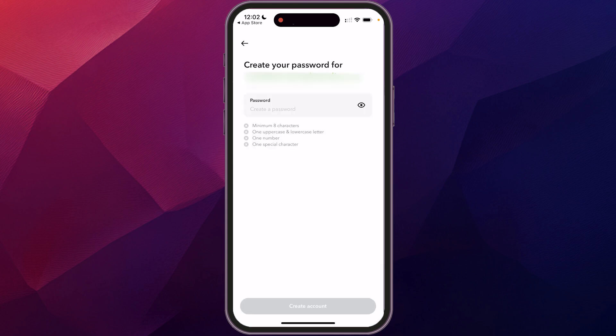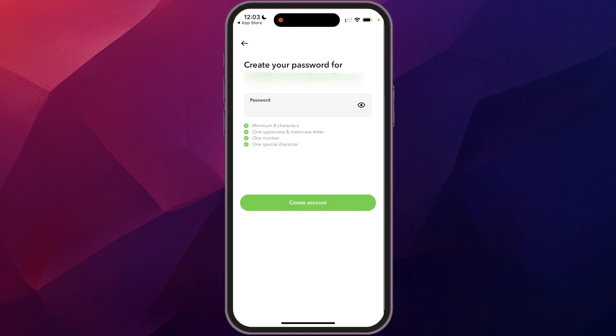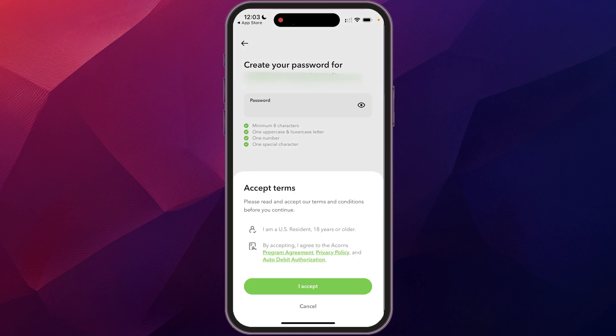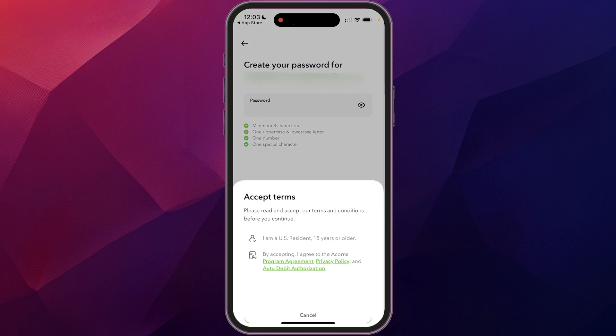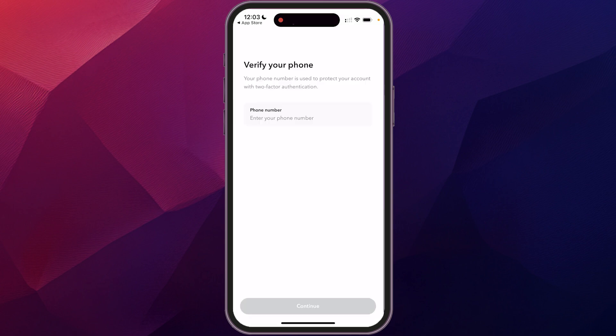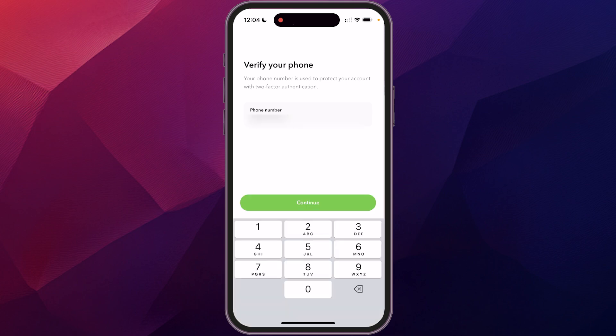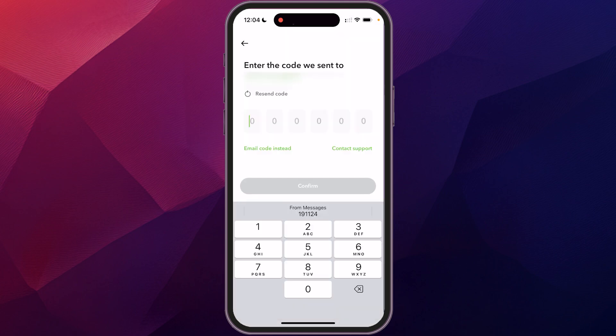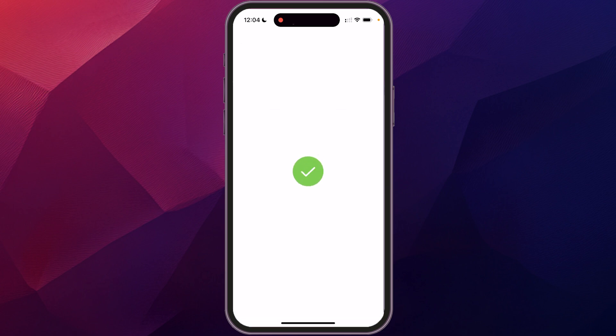It's going to ask you to create a password. Type in a password and click 'Create Account.' It will then confirm you're 18 years old and that you've accepted the terms of agreement — just click 'I Accept.' Then it asks for your phone number. Once you enter it, click continue and it will send a verification code to punch in, which validates your account.